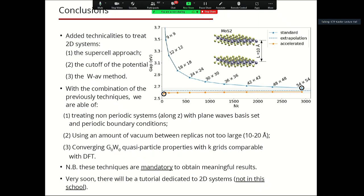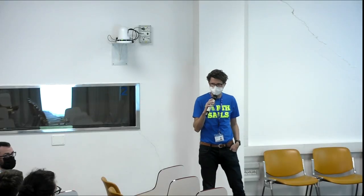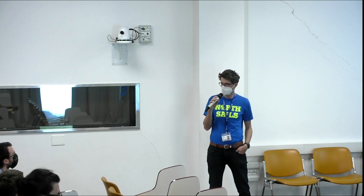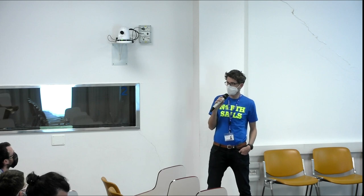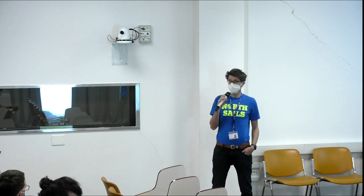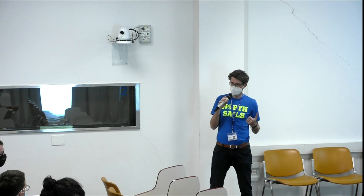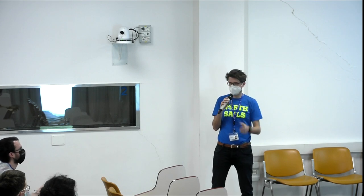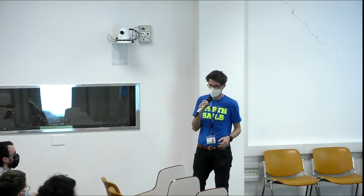Thank you Alberto. A couple of announcements before we open for questions: after lunch we will have a virtual poster session — three of you have prepared posters and you are expected to do a one-minute presentation. You should have received an email with instructions. Due to the poster session, there will be a shuttle just outside the CTP. We take a few more minutes to address questions and then we go.